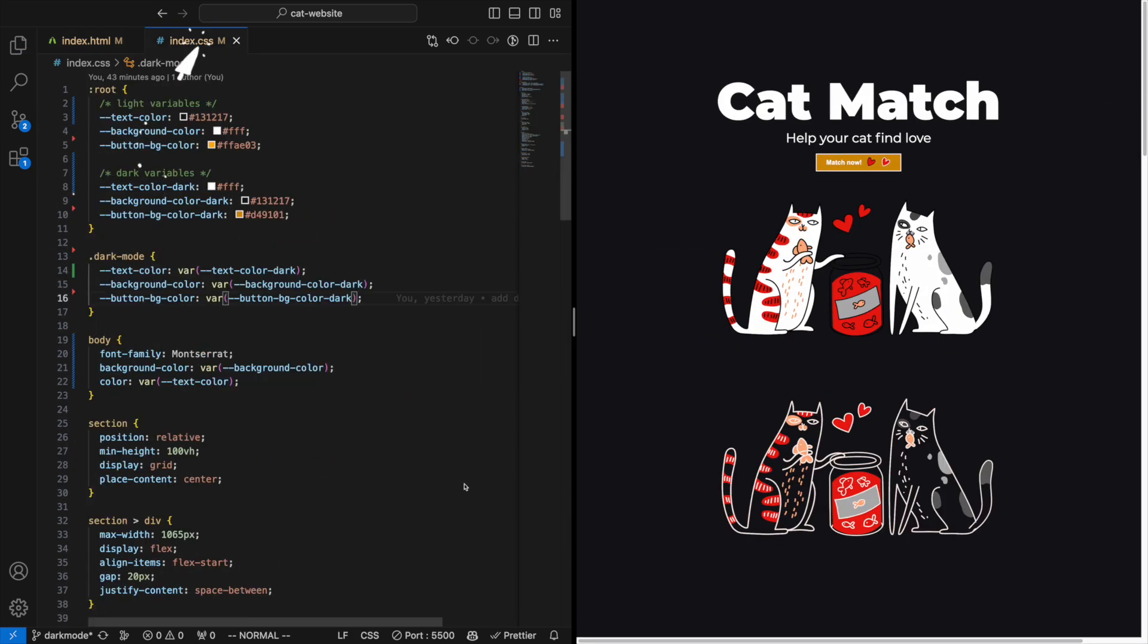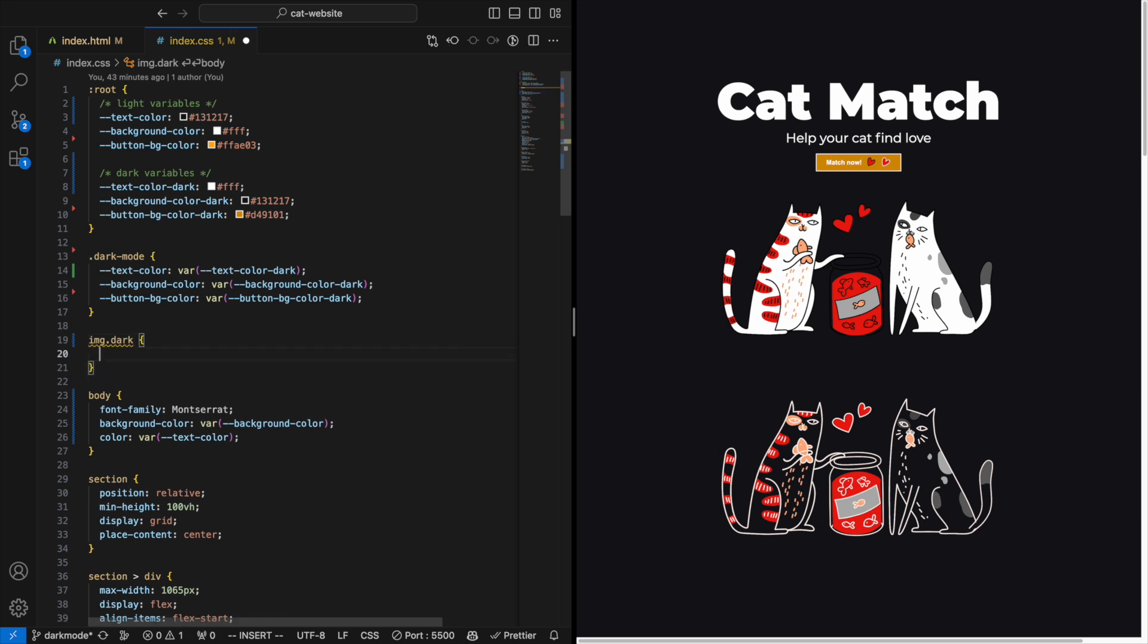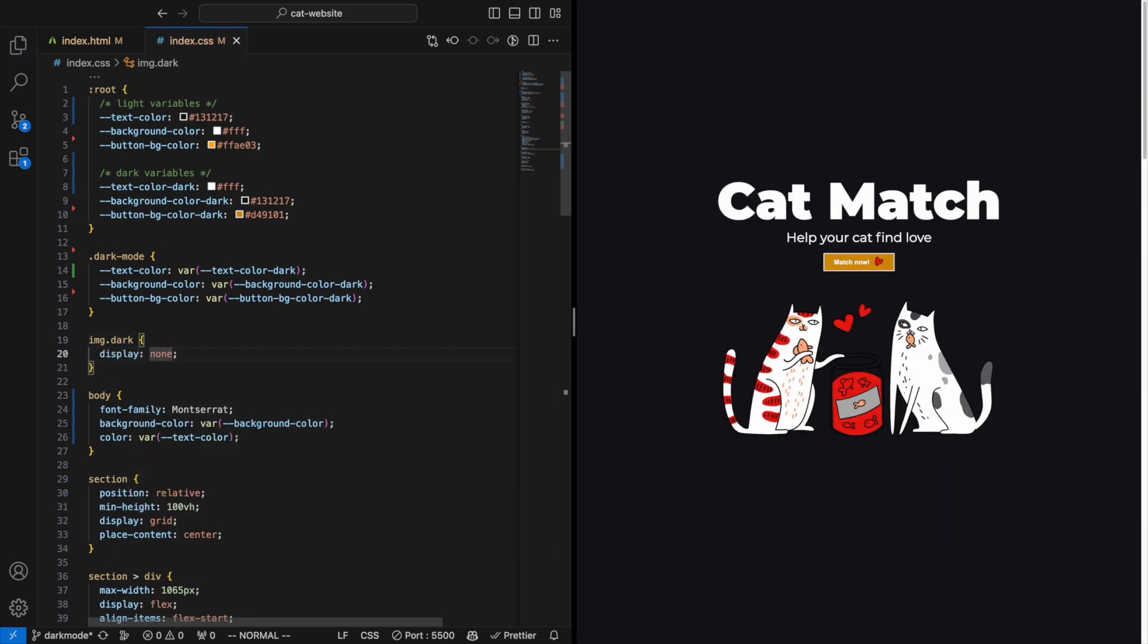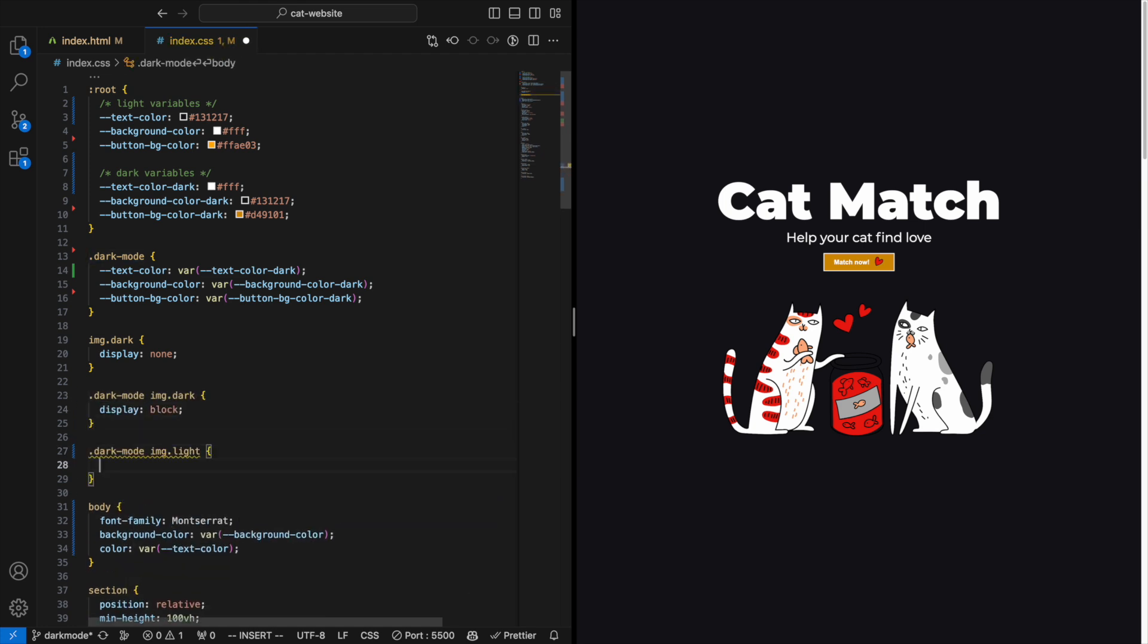First, set the dark images to display: none so that only the light mode images are shown. And then we can reverse this if the dark mode class is active. Let's see if it works when we add the dark mode class.